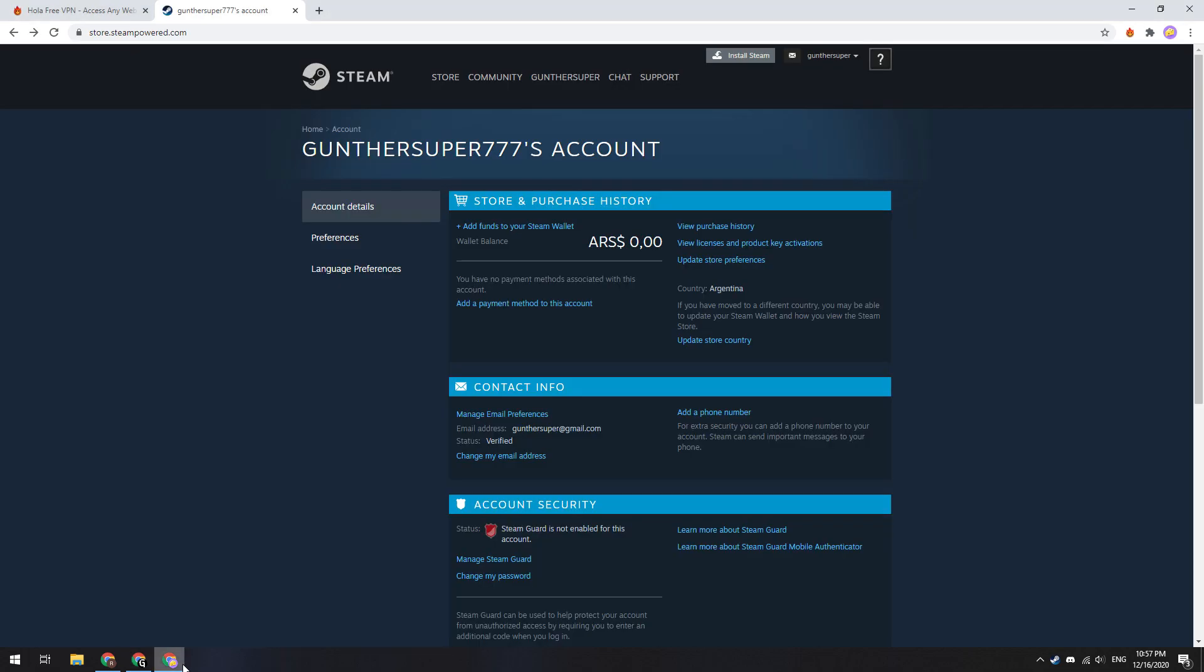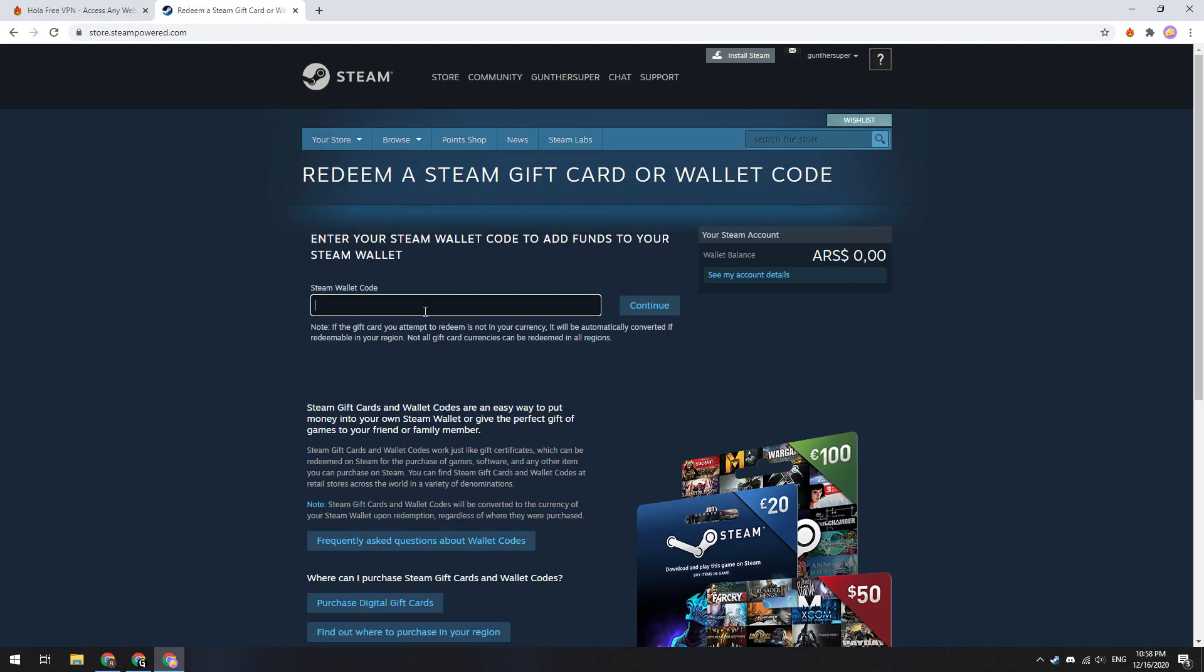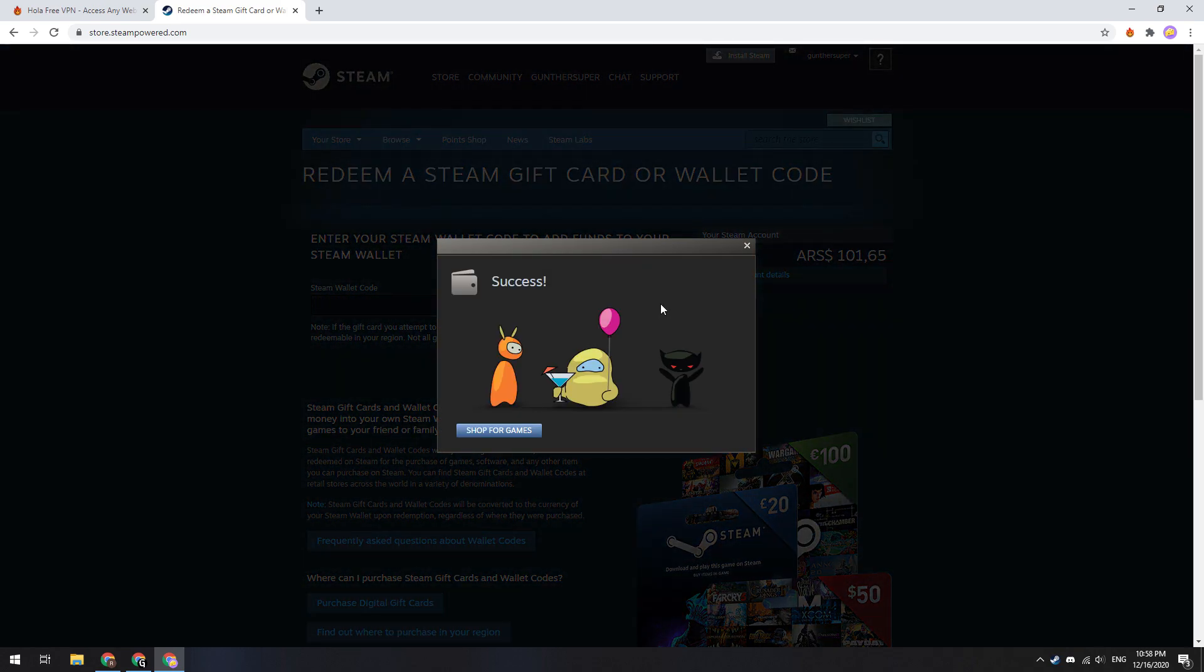To do this go to the account details page, and click add funds to your Steam wallet. And then redeem a Steam gift card. Enter here the wallet code and click continue. Done, you have successfully replenished your Steam wallet.